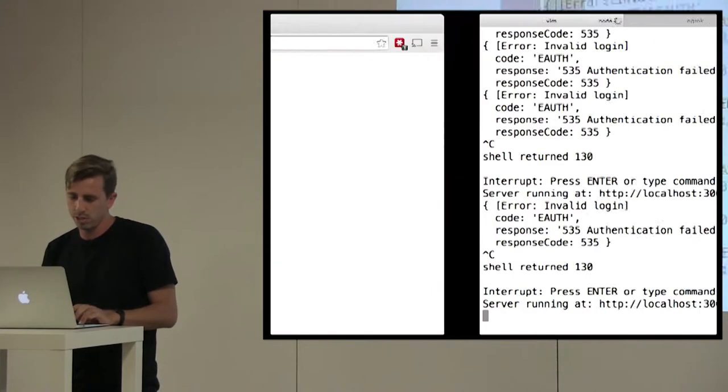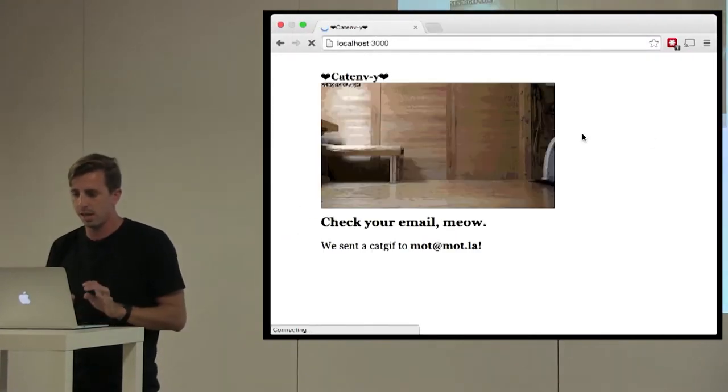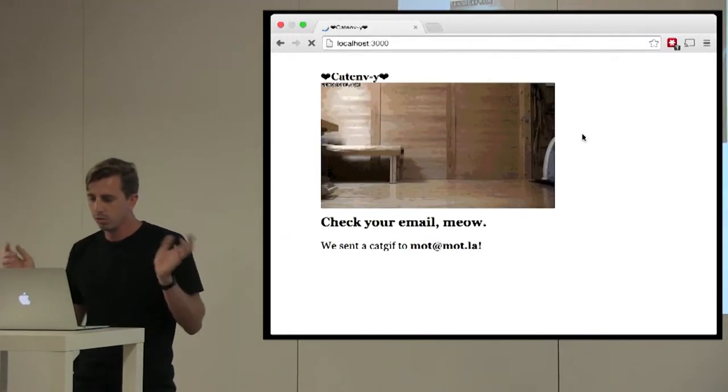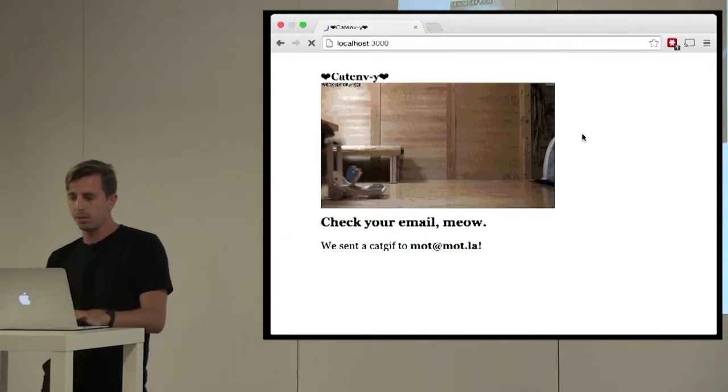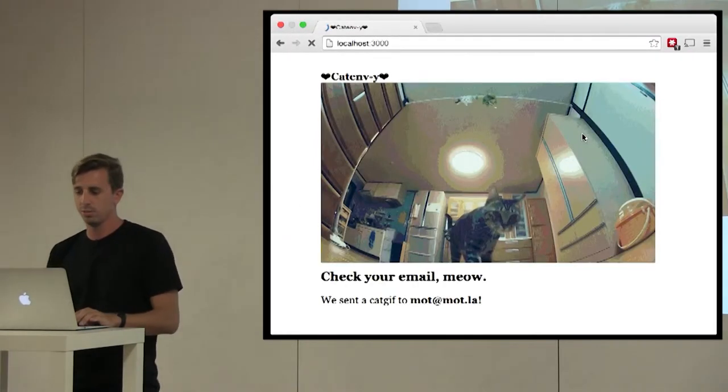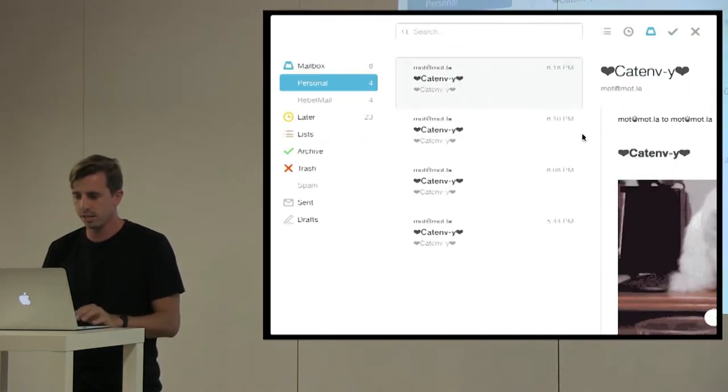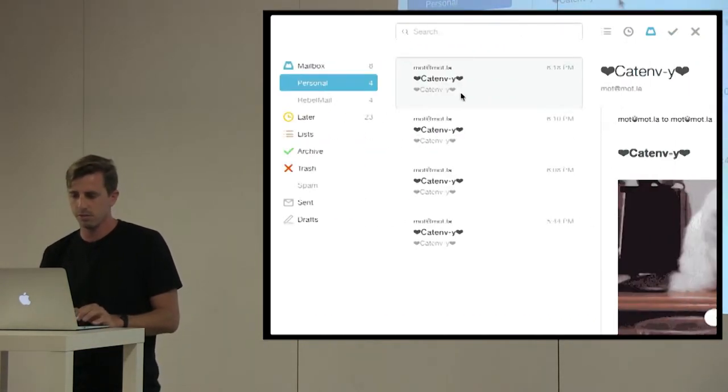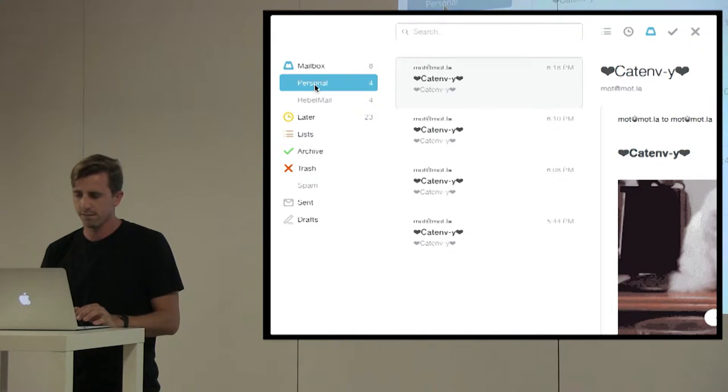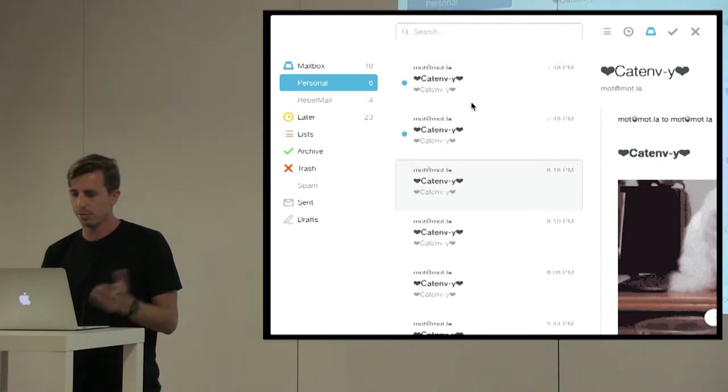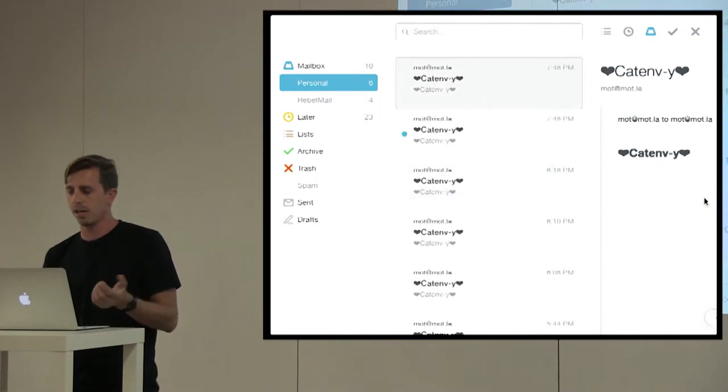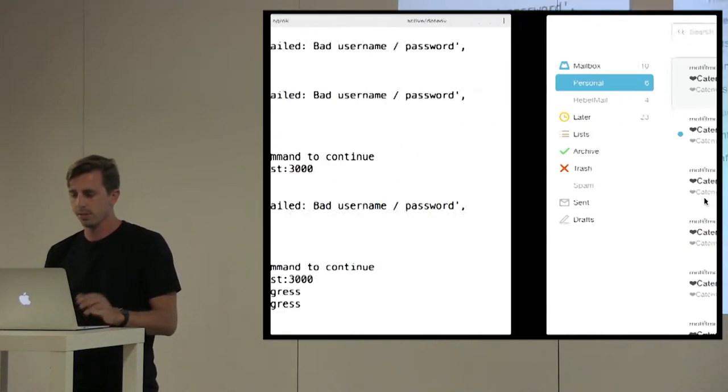So it's running. This is just a little hapi.js app. Check your email, meow. We're getting some emails. So if I come back here, check my personal email, refresh that. There we go. So we get some catgifs.